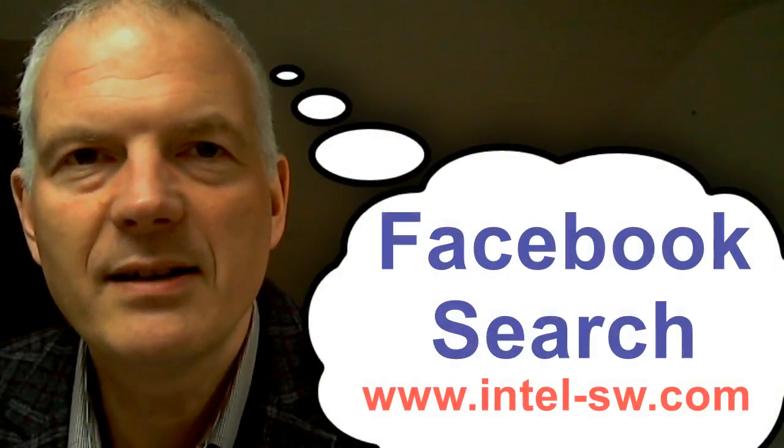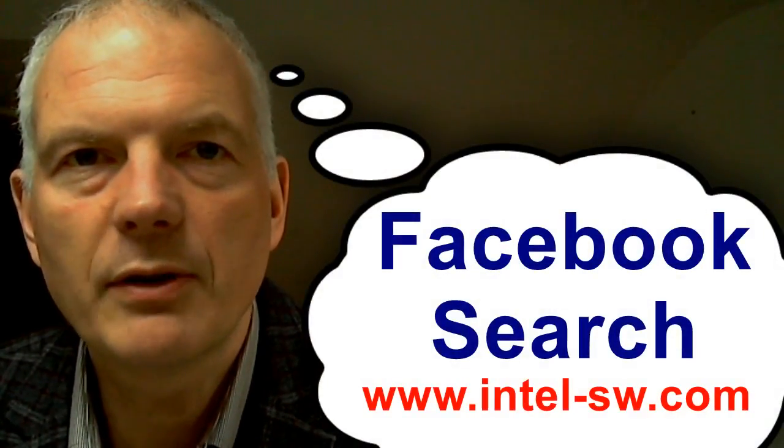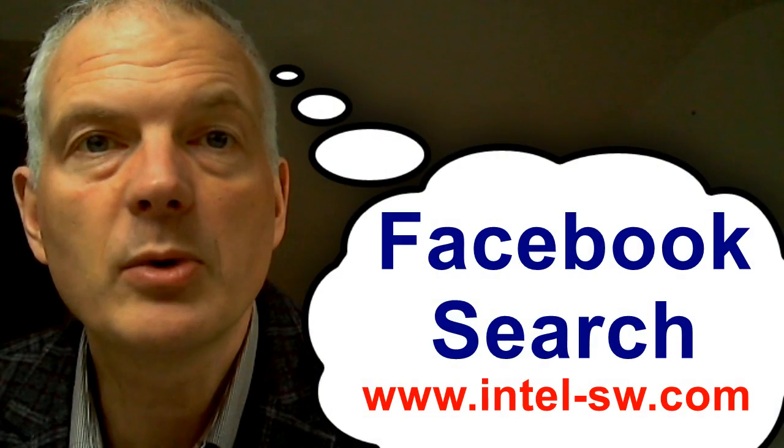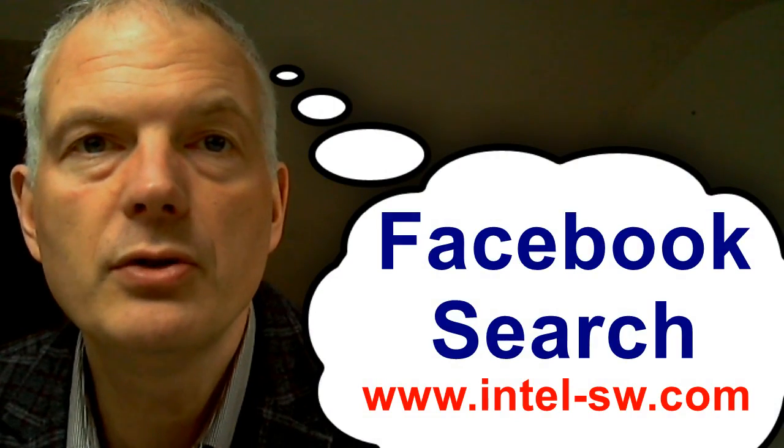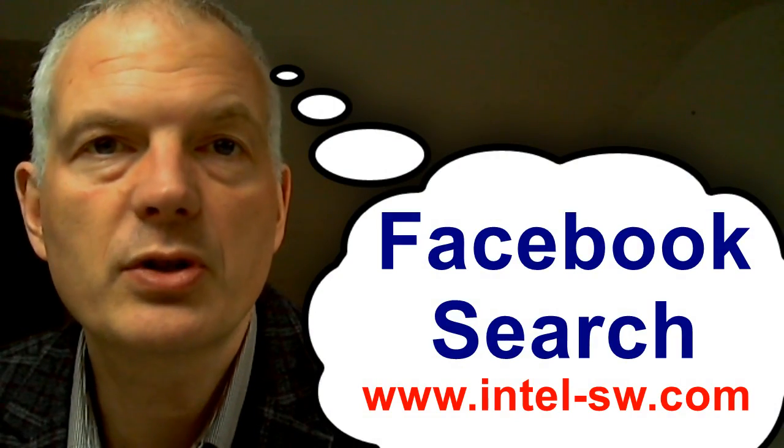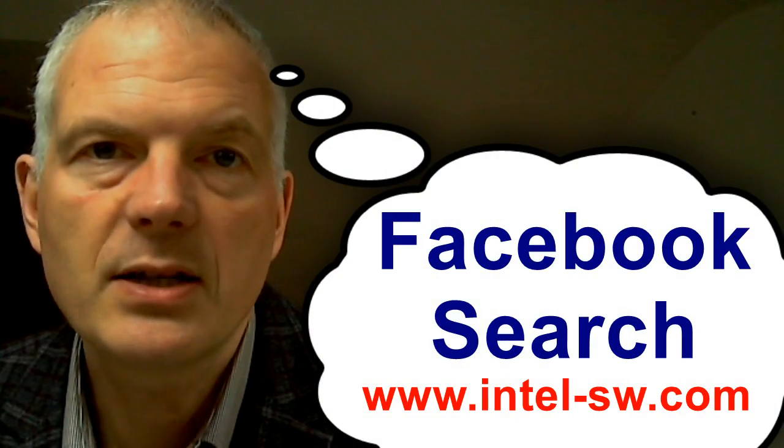Hello, Shane McCusker here from IntelligenceSoft. We're going to do a quick demonstration of our new Facebook search tool.